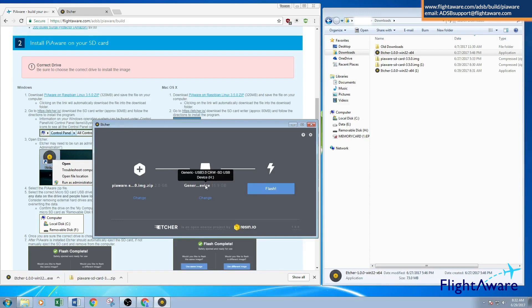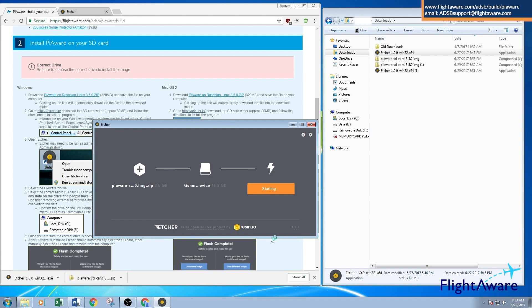Again, I confirm it's drive H, and I'm going to flash. I'm going to speed up the video here so we don't have to wait the full time for it to finish flashing.